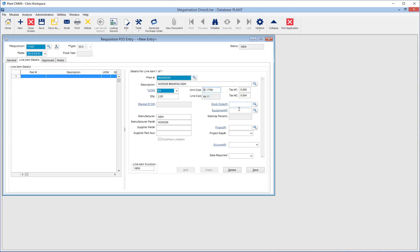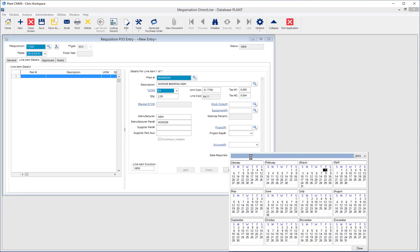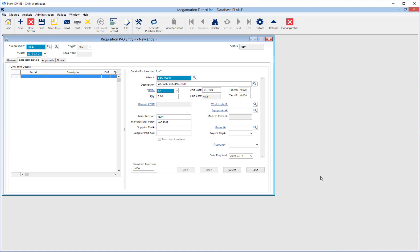If required, add a work order number and equipment number. Adding a date required will let the supplier know when the part is required by. Once all information has been entered, click Save.